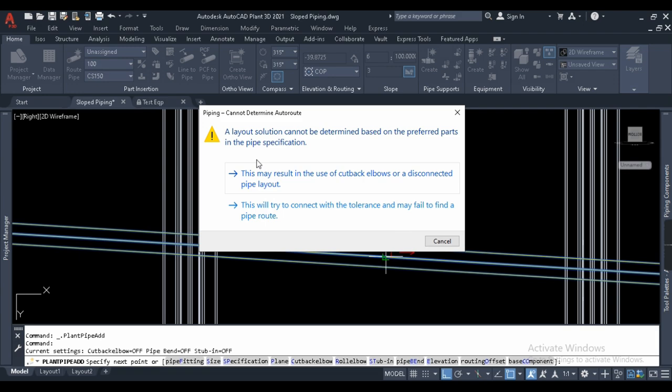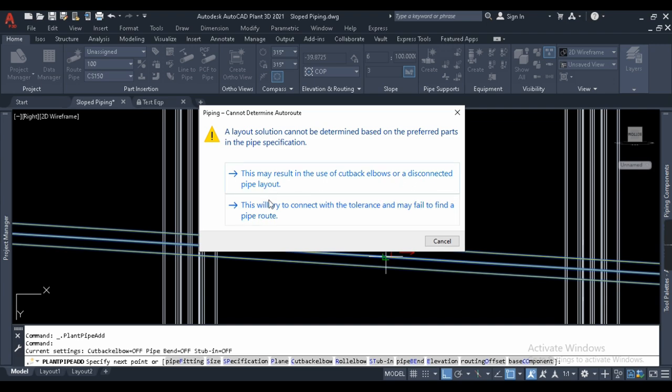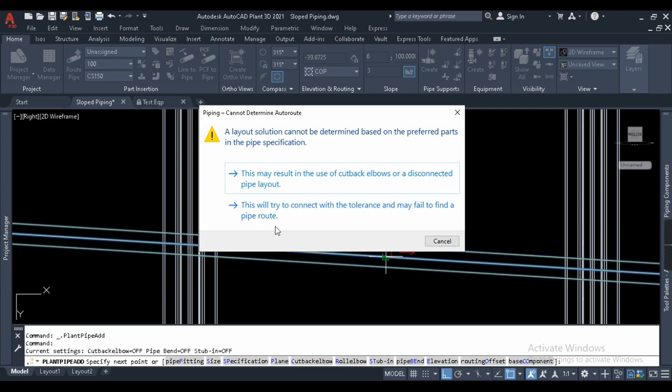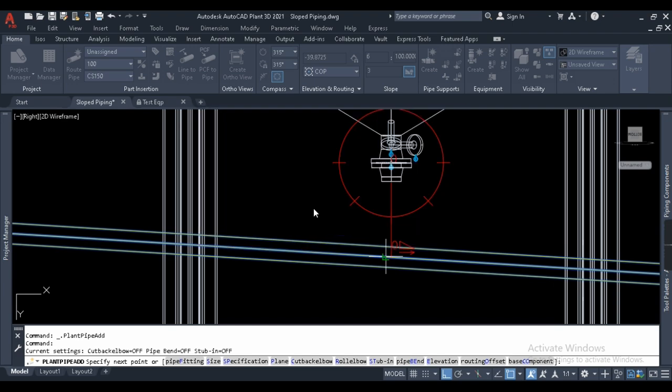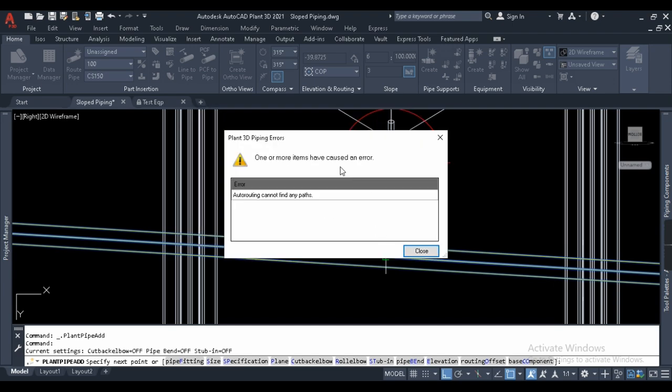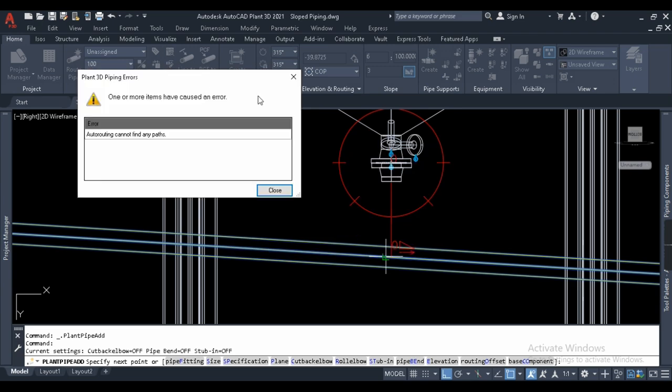Now let me try to connect it perpendicular. Now it is asking me, 'Layout solution cannot be determined based on the preference parts in the pipe specification. This may result in the use of cutback elbows or disconnected pipe layout.' The next thing, which is the main point of this video, is 'This will try to connect with tolerance and may fail to find a pipe route.' Let me select this tolerance. No, it is not accepting. I hope many of you have faced this error in your daily tasks if you are working on Plant 3D.